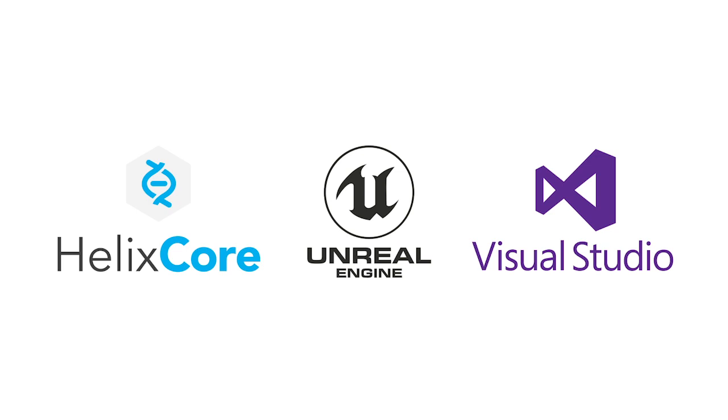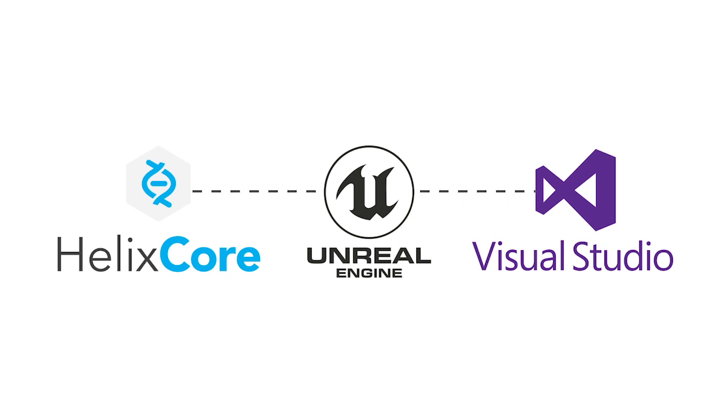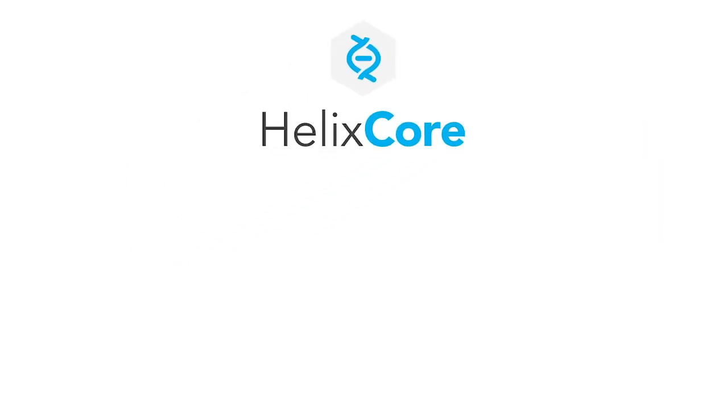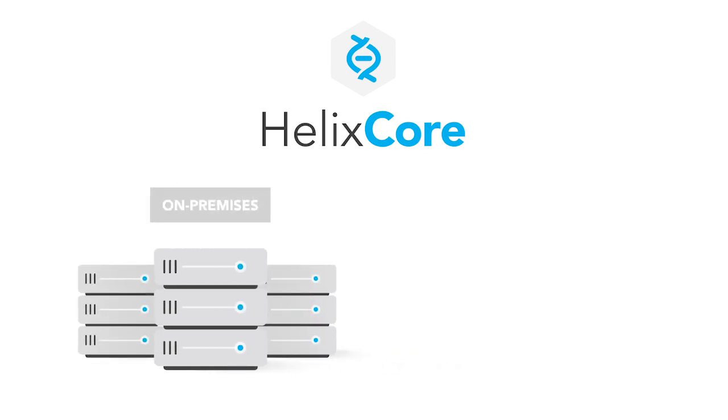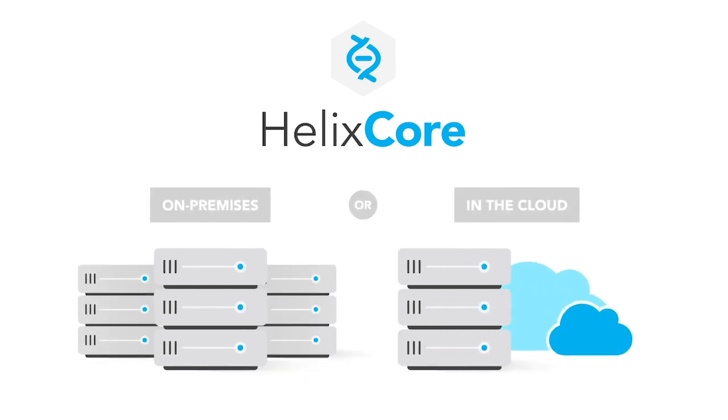But the three systems—Helix Core, UE, and Visual Studio—work together seamlessly. It's a best practice to run Helix Core on a high performance server either hardware you have on premises or in the cloud. This gives team members the availability and performance they need for maximum productivity.